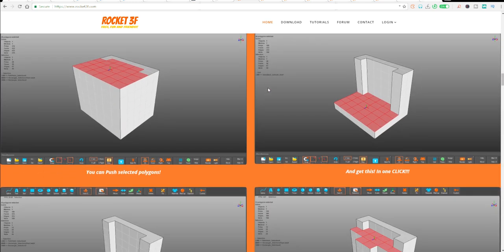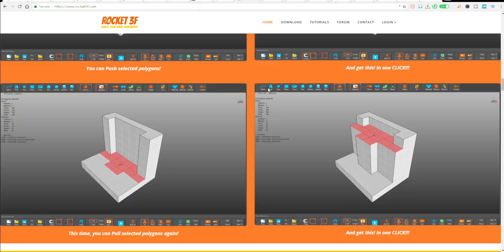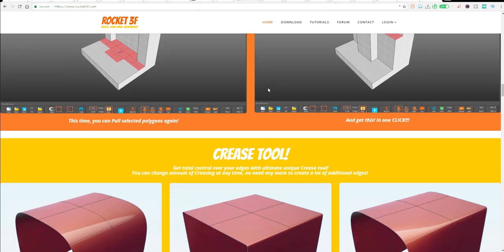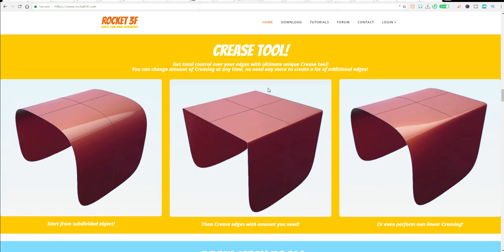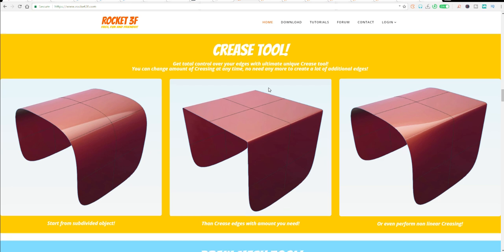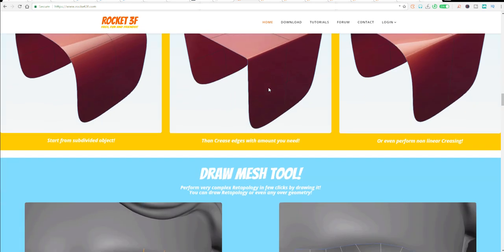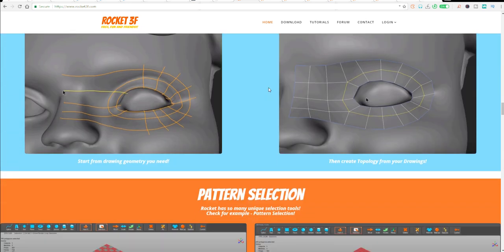Now there's also a lot of things that come with this tool that make it incredibly nice. The guys at Rocket 3F have been so kind that they've given us a couple of licenses that we gave out for free and you guys were quite grateful about it.